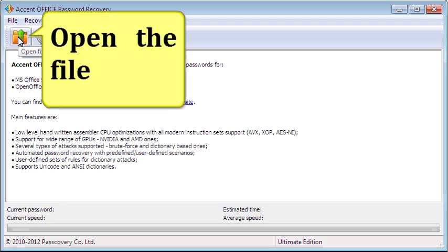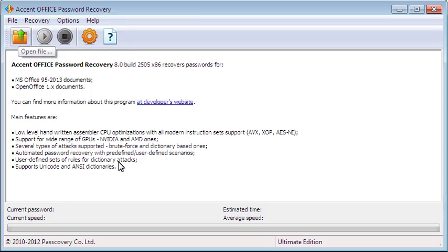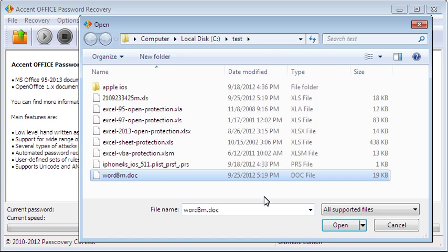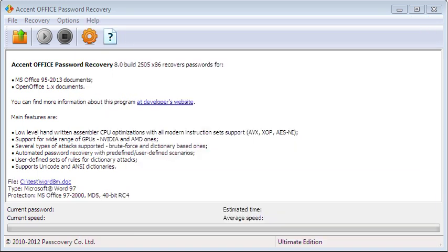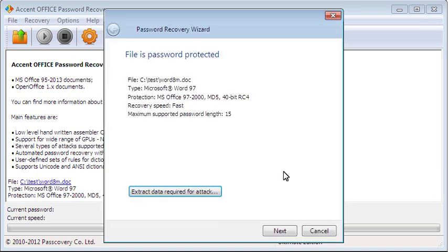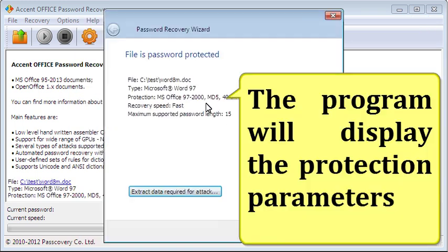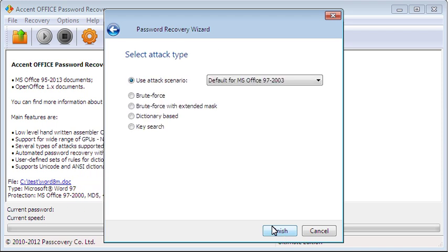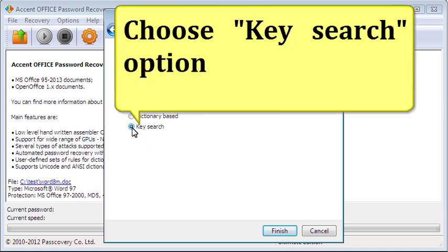Open the file — select a password-protected Excel or Word file. The program will display the protection parameters. Now choose the type of attack.